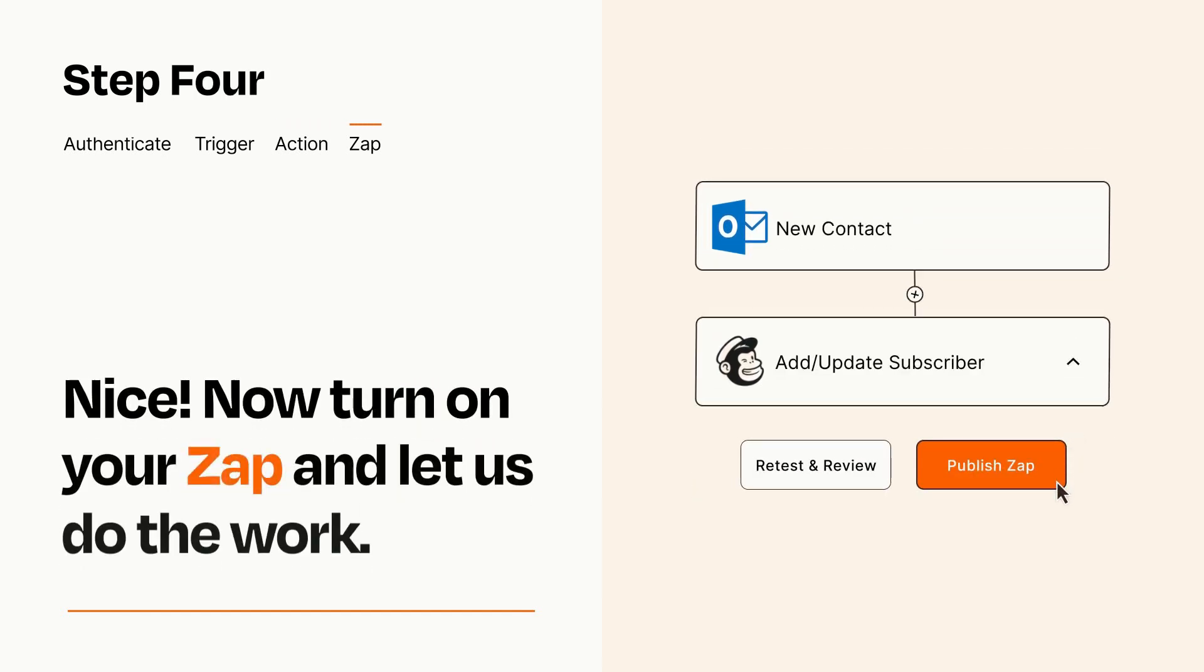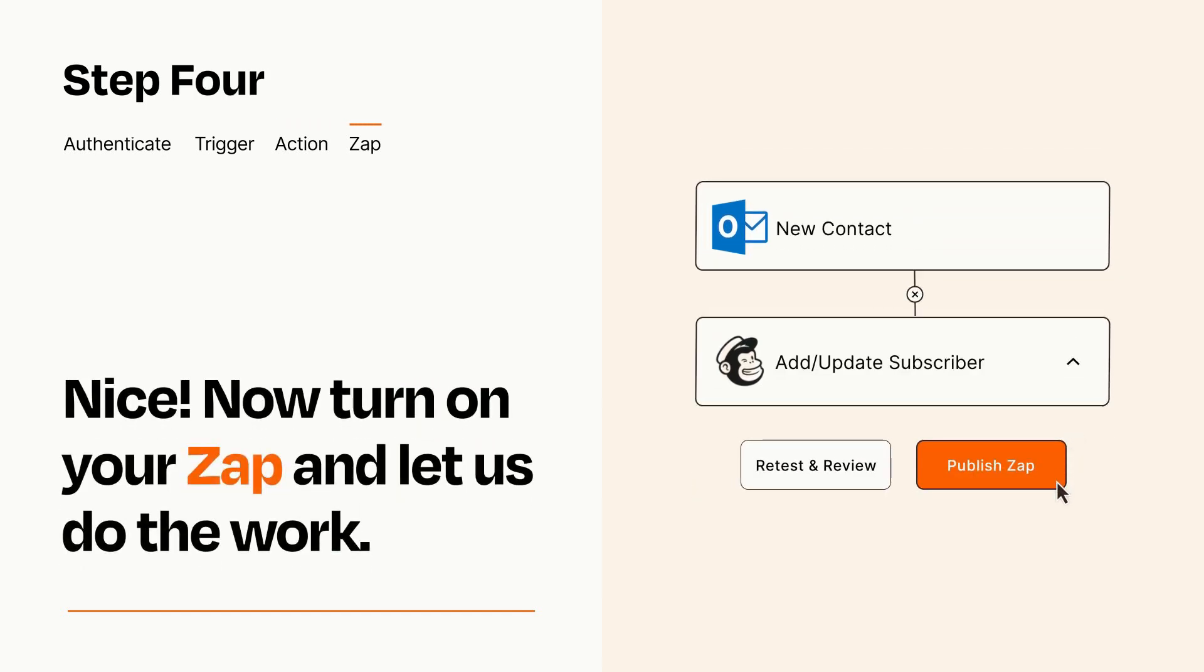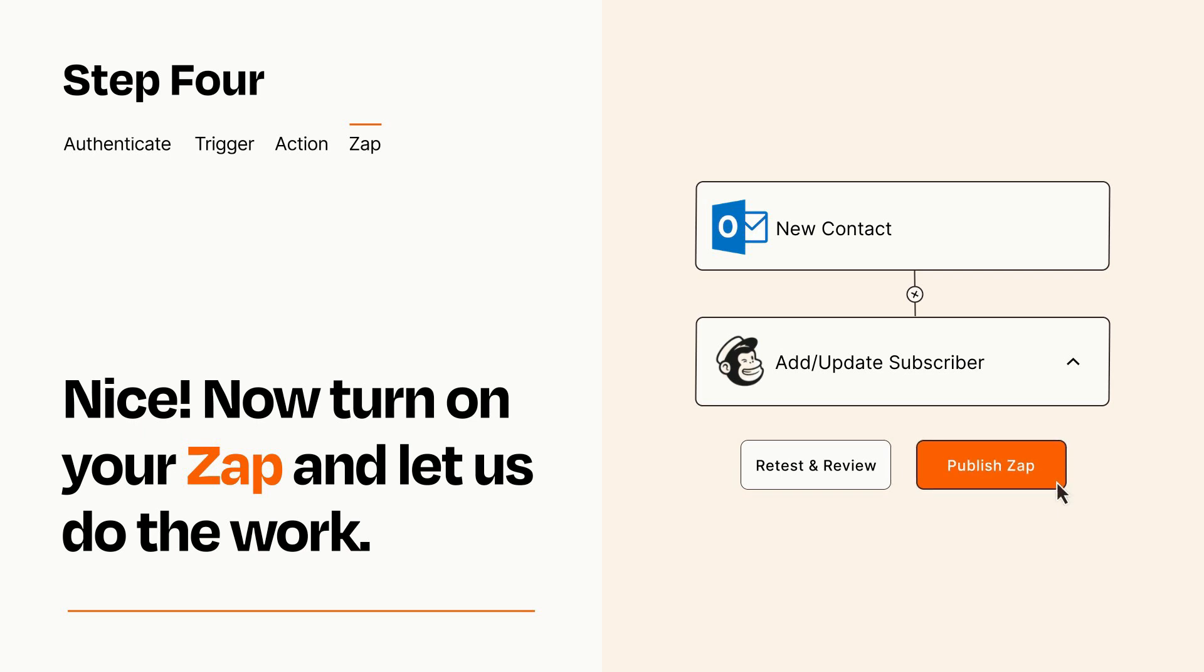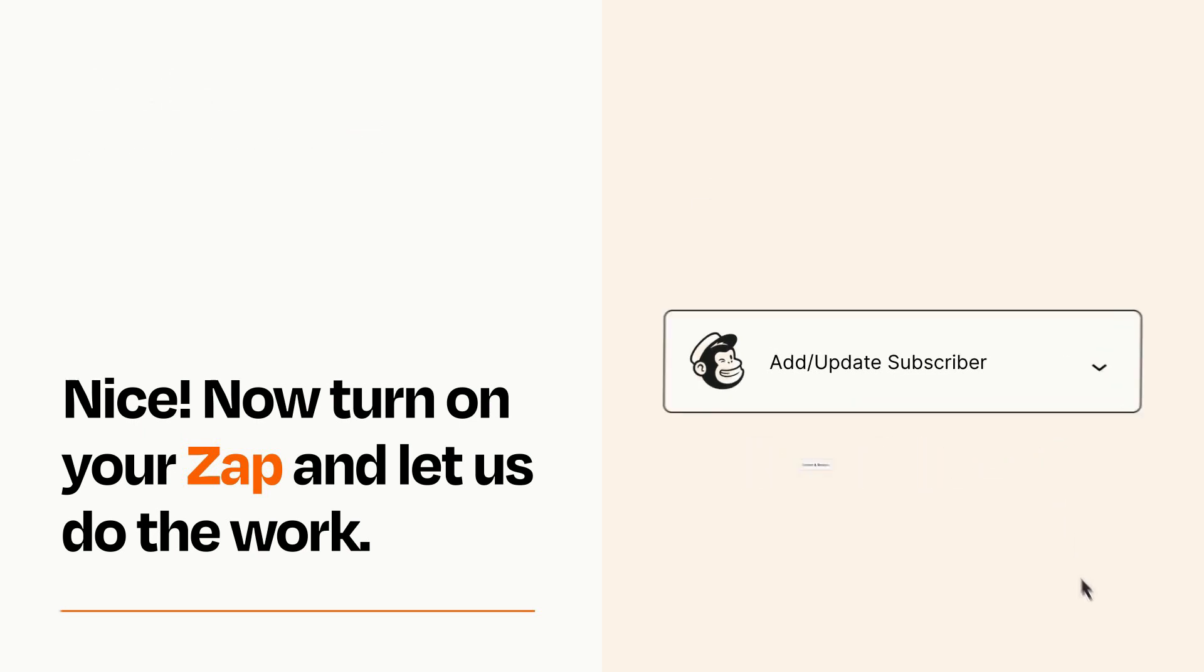Turn on your Zap and Zapier will start doing your work for you. Zapier can be as simple or as complex as you'd like and connects with thousands of apps, more than any other platform.